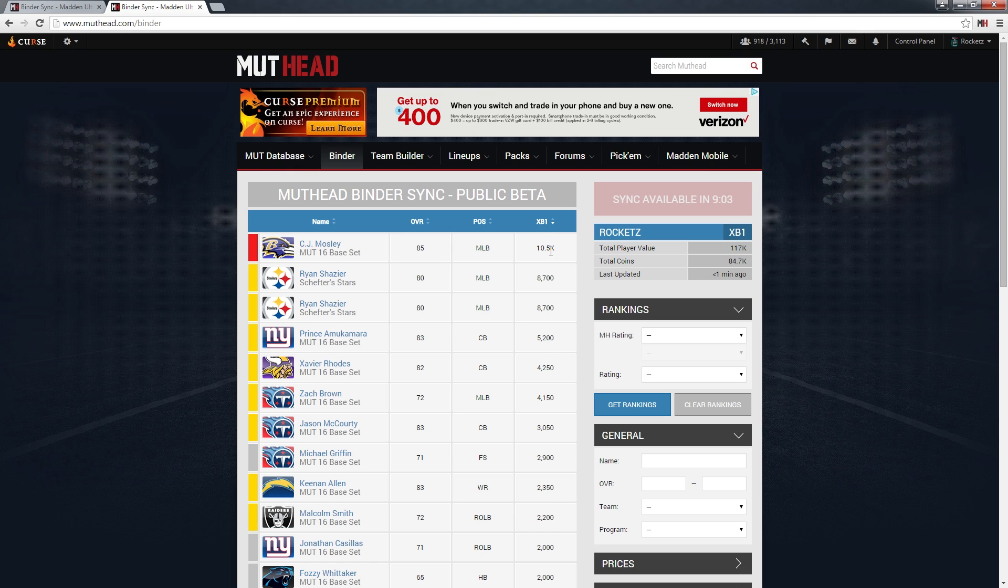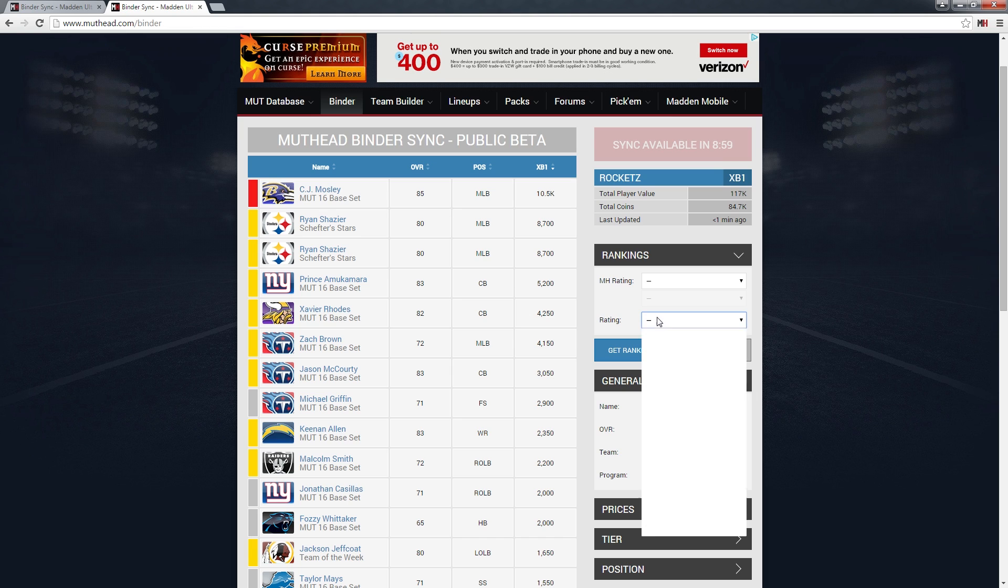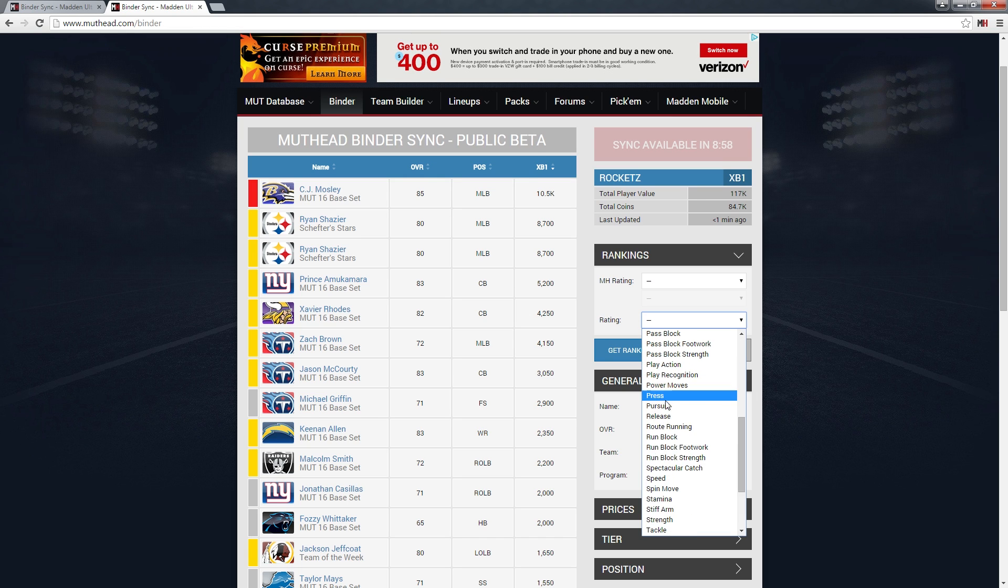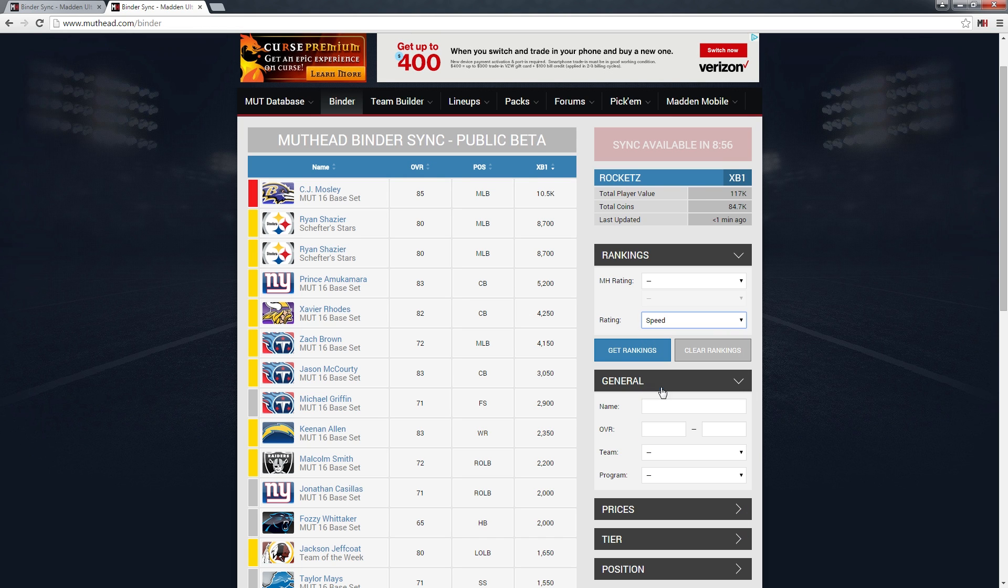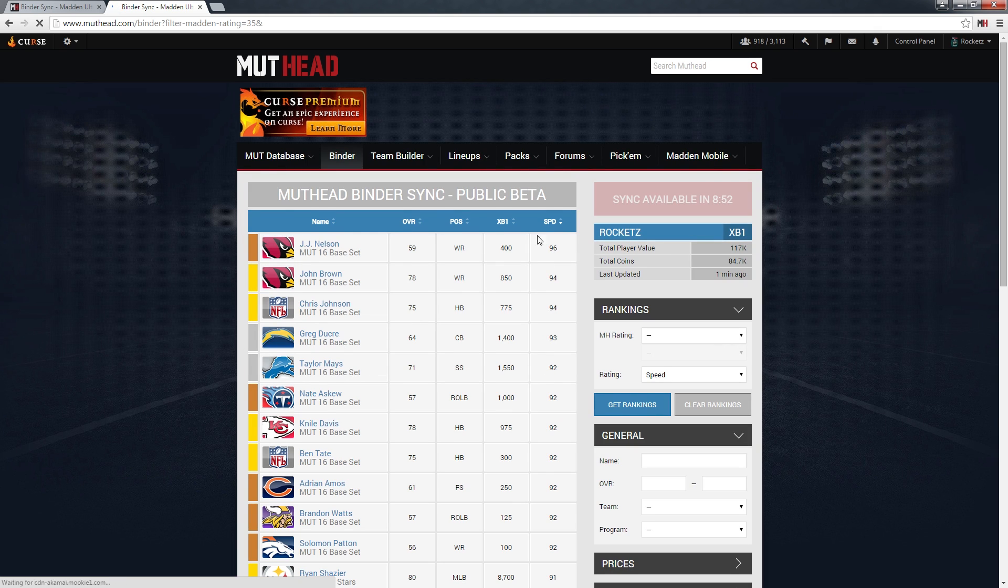You can see all my players sorted from highest price to lowest, but really you can do anything you want. For example, if I wanted to see all my fastest players, I can see my whole binder ranked by speed.